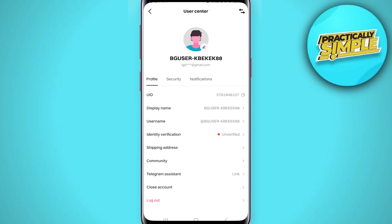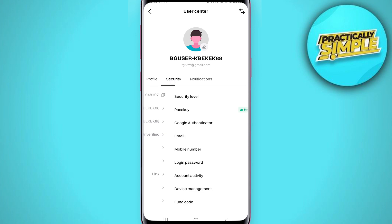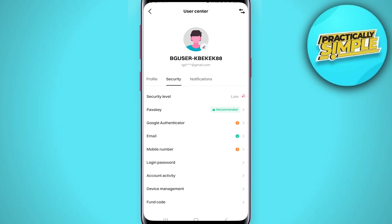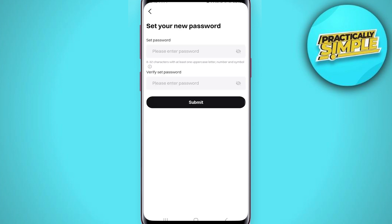Now you can see these options — tap on Security. You will see Login Password; tap on it. Now you have to enter your current password and then your new password.